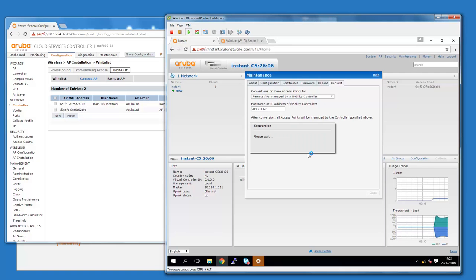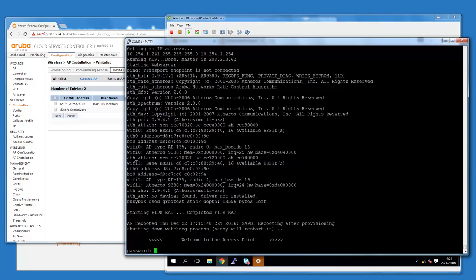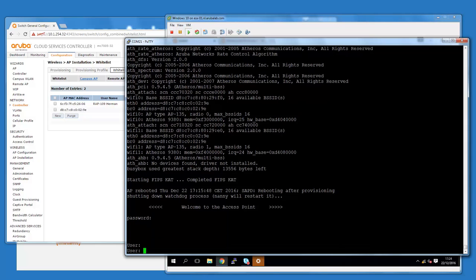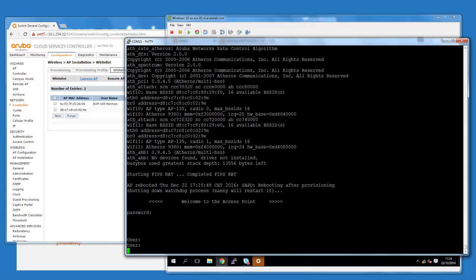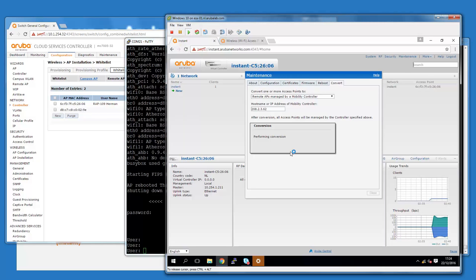What it will do now is set up a VPN tunnel to the mobility controller. Then it's authenticated because it's now whitelisted. It will pull the firmware needed to be a remote access point from the mobility controller, install that, and after that it will connect to the network. I have the console still running — let me replug it into the remote access point. It is currently an Instant access point, as we can see from the user prompt. It's now performing the conversion — pulling down the firmware over the internet. In a few minutes it will restart.